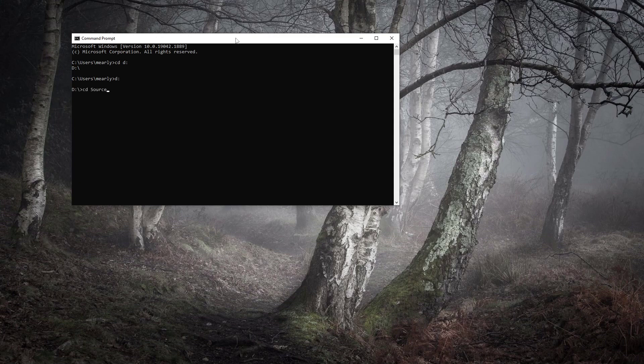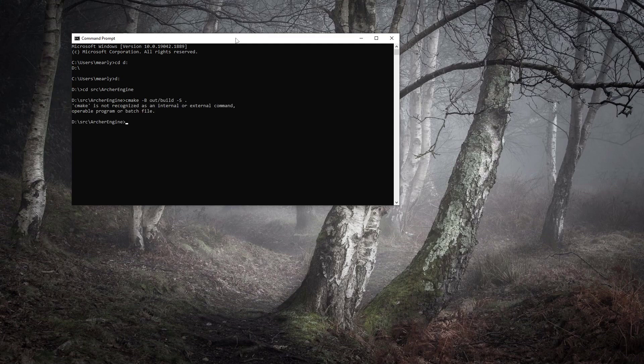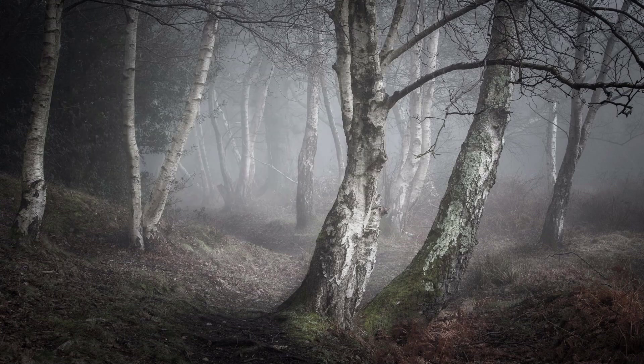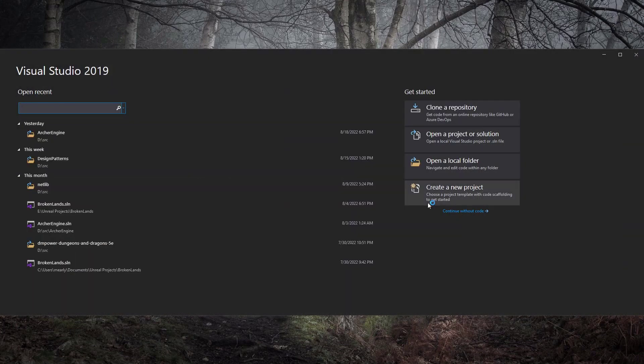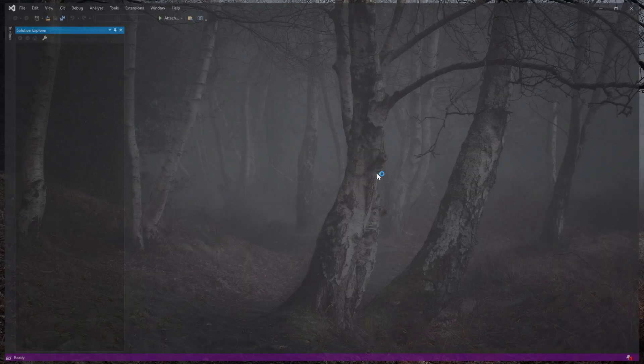There we go. No change directory needed for that one. We should be able to just go CMake. Let's go out. Build has the folder, and the source is here. It doesn't recognize it because I don't have CMake installed and added to my path. Okay, well, it's all set up through Visual Studio.